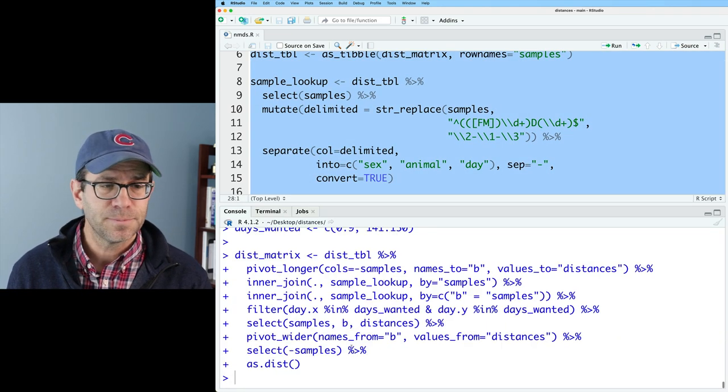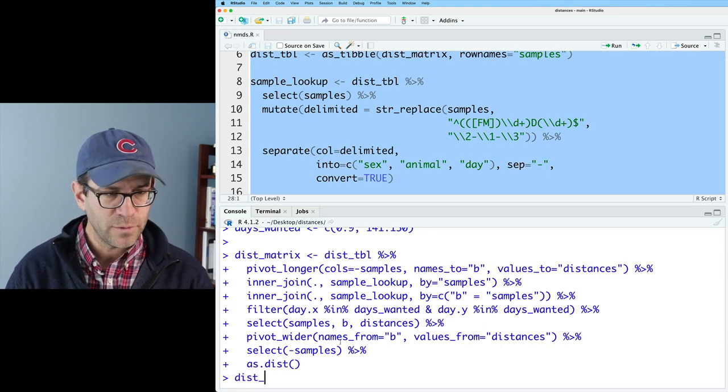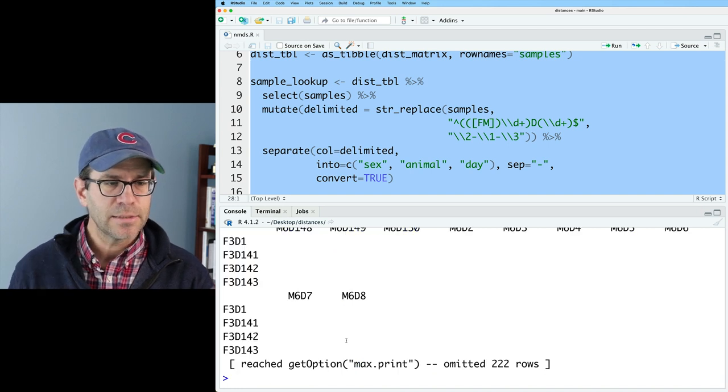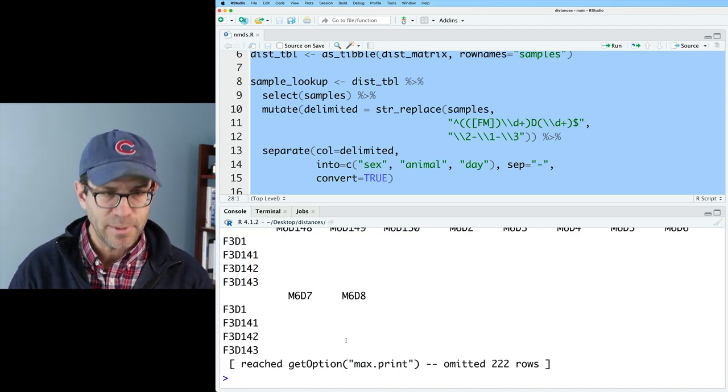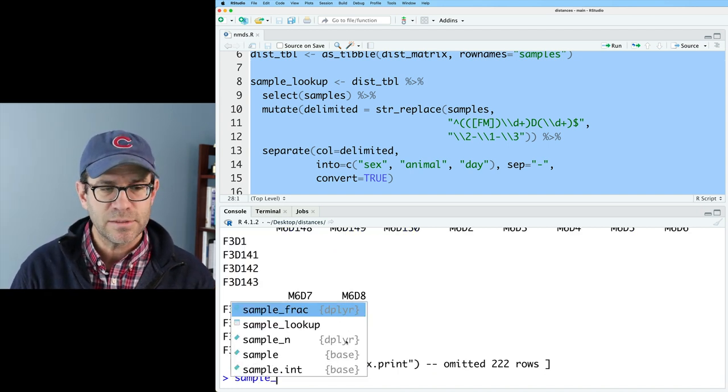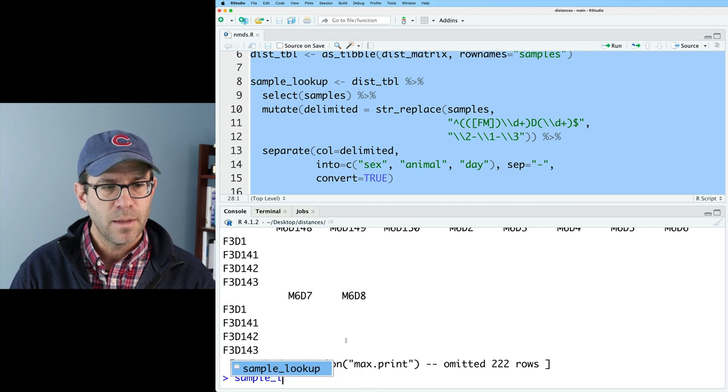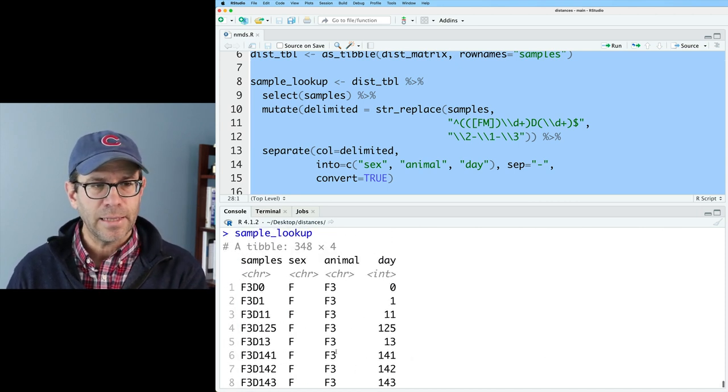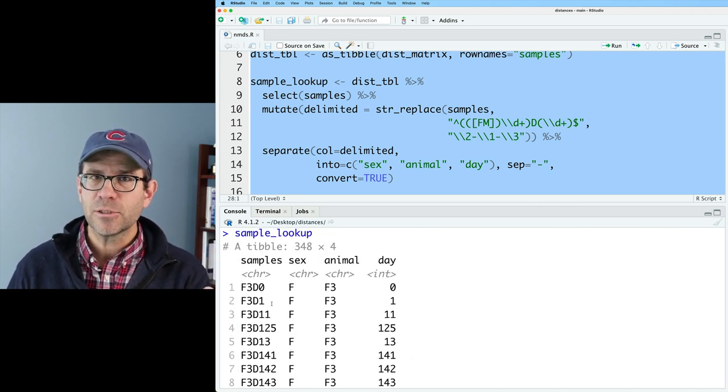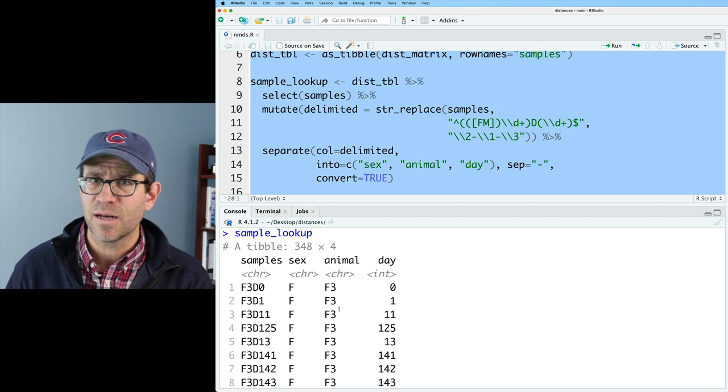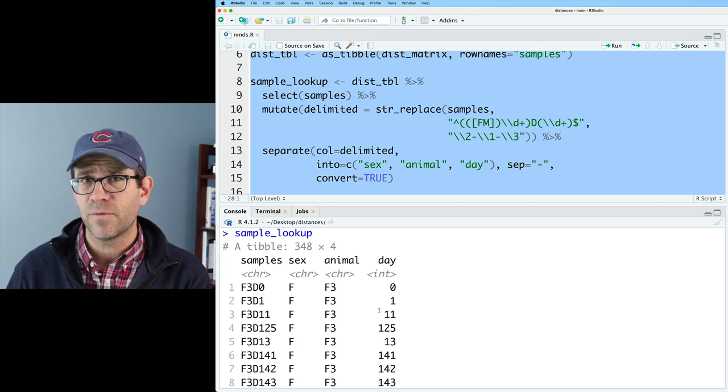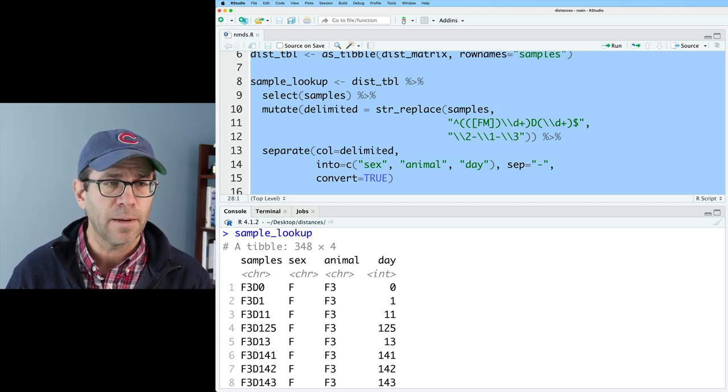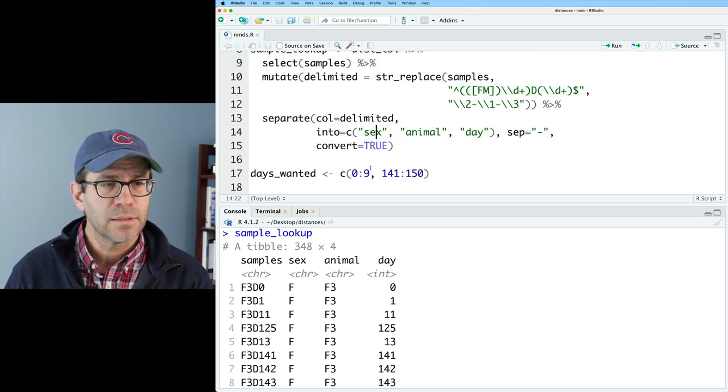I want to look at the ordination of how those data relate to each other. I'll go ahead and run all this, and what we find if we look at this matrix is that we get a distance matrix output, and then we also have this sample lookup data frame that indicates information about each of the samples, the sex of the animal, the animal identifier, and the number of days post weaning. Great.